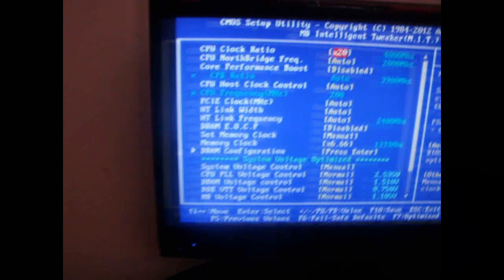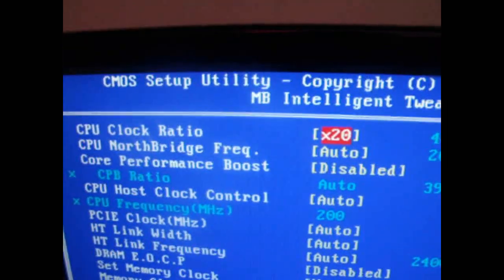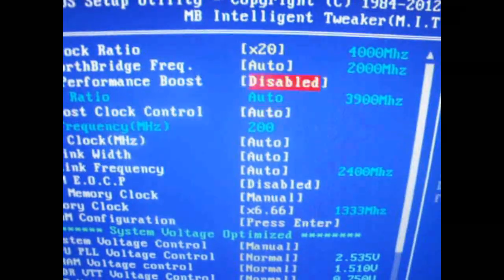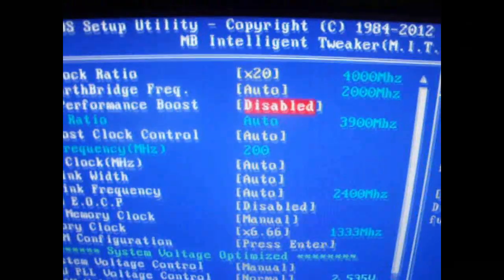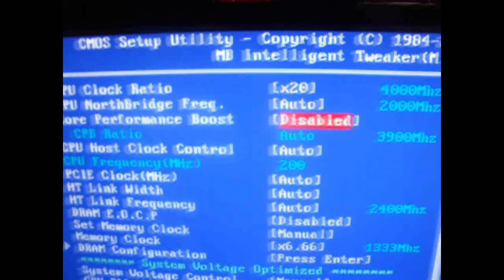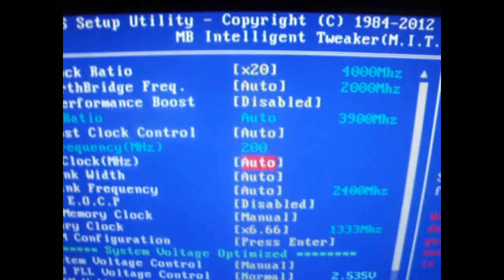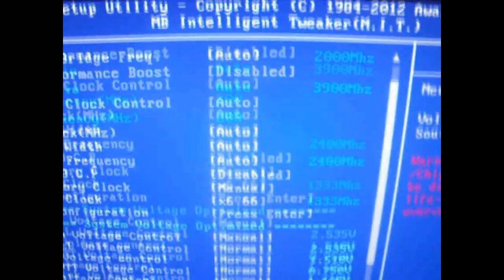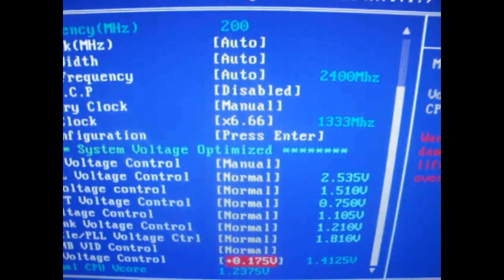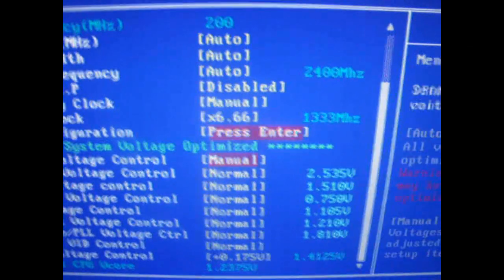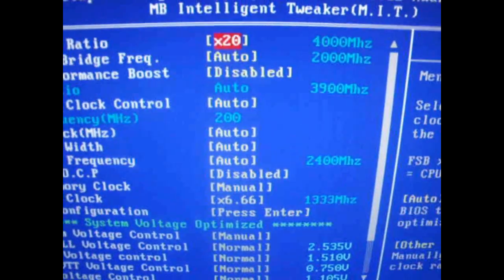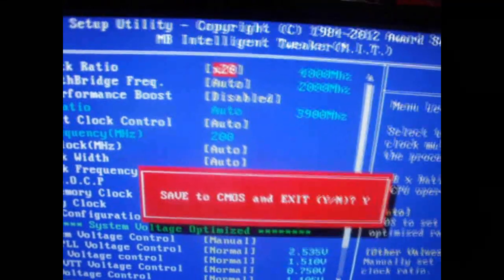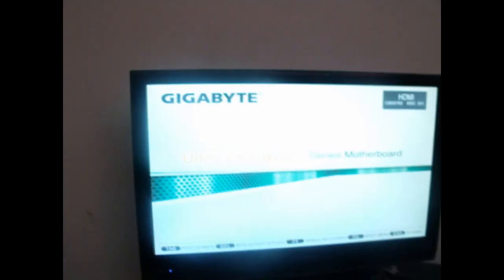While we're here, we'll just do a quick recap. So you need to change the multiplier to 20. You need to disable turbo mode, your core performance boost. Then you need to change your voltage. Other than that, we're good to go. Just make sure you did everything else I just said before that. You hit F10, you hit enter. Saves your options. I'll be back once I get into Windows.